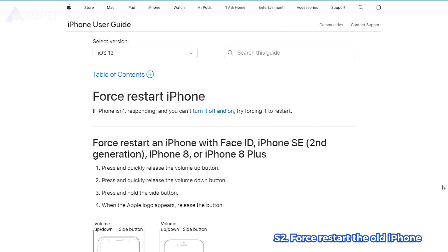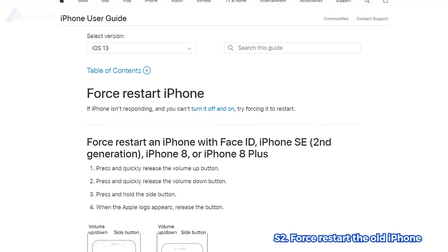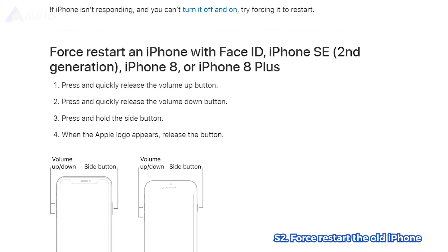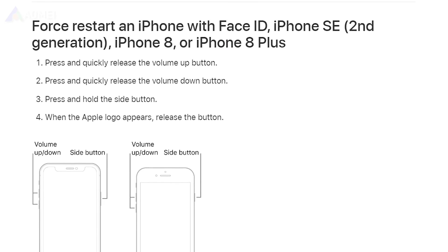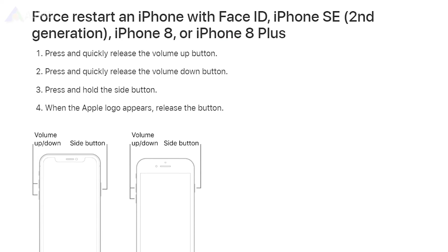Force restarting can troubleshoot the issue. For iPhone 8 series or later, press and release the volume up button, press and release the volume down button, then press and hold the side button until the Apple logo appears.